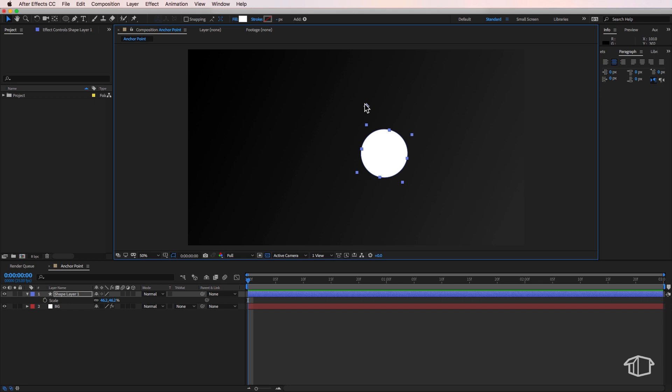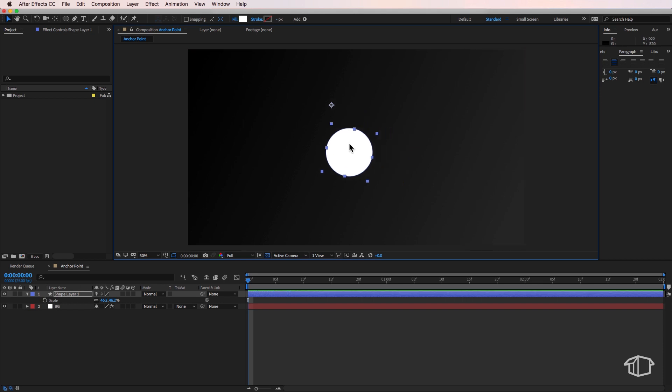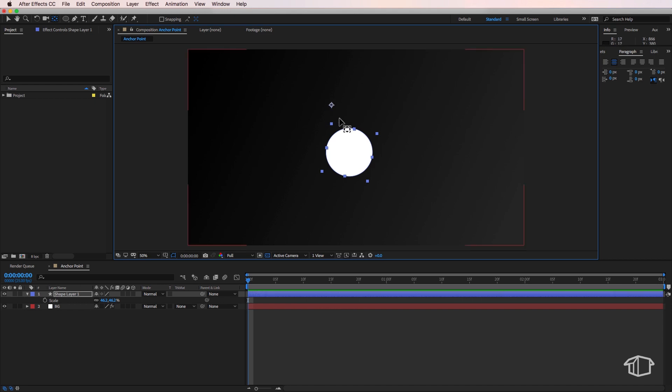A quick way to recenter it or move it around is by using the pan behind tool by hitting Y on the keyboard. Then I can simply move it and reposition it to wherever I like.